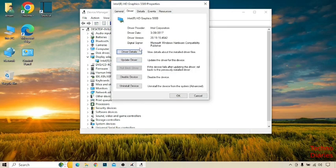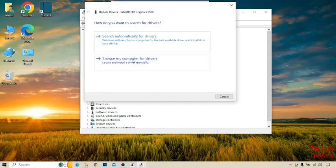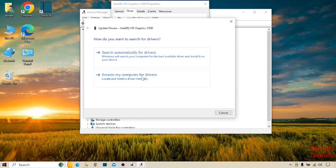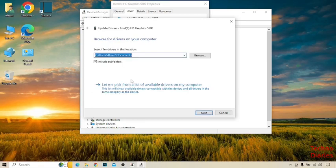Now here you can see some options. You have to select update drivers. After that, you can see two options: search automatically for drivers and browse my computer for drivers. You have to select browse my computer for drivers.